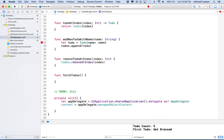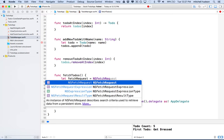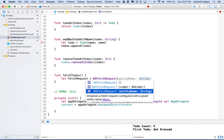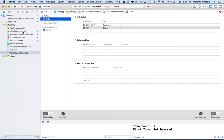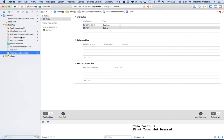The first thing we need to do inside fetchToDos is make a fetch request. So we'll say let fetchRequest = NSFetchRequest. We can make it with entity name because we have an entity called To-Do. Remember in our XCDataModel we have an entity here called To-Do, so what we'll do is fetch that entity by its name. The name here needs to match exactly the name of your entity.